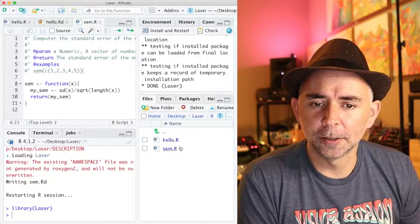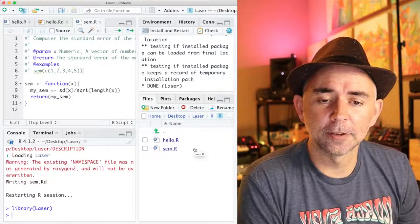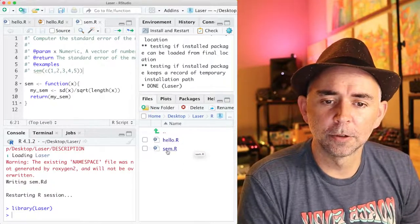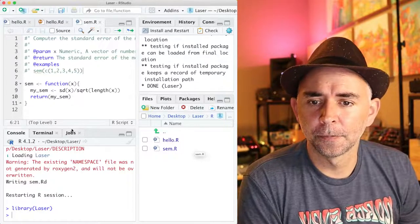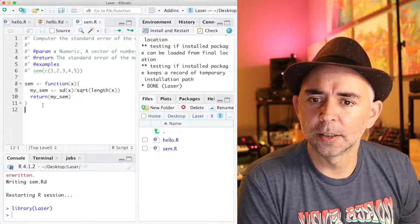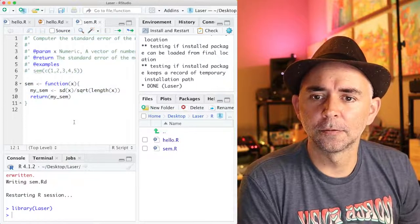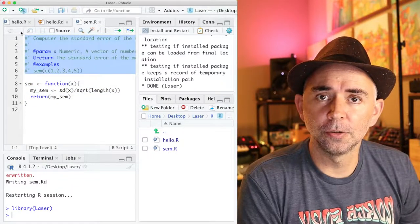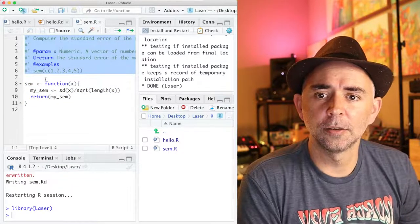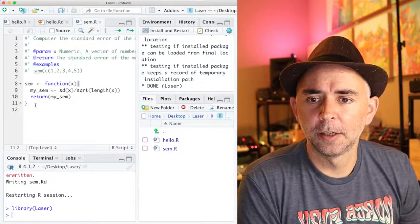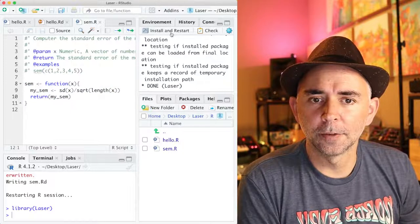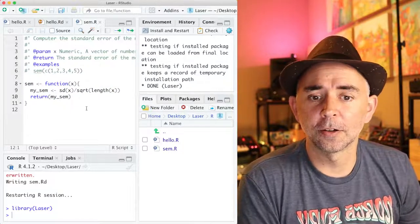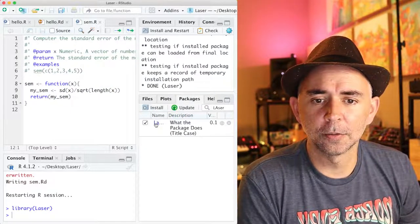We have the hello function that comes with the template. We wrote the standard error of the mean function here. This is an example of the roxygen2 documentation comments at the top, and this is the function definition. We have installed and restarted R a few different times.